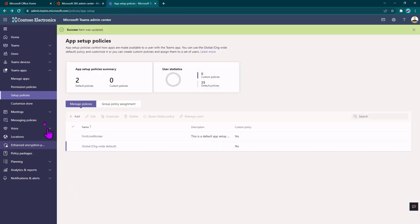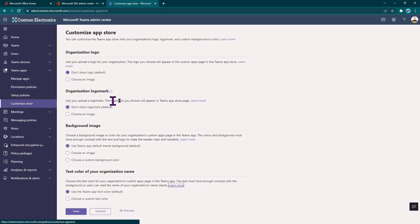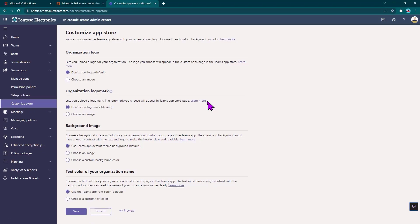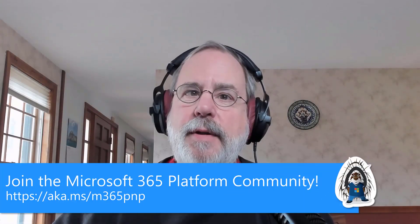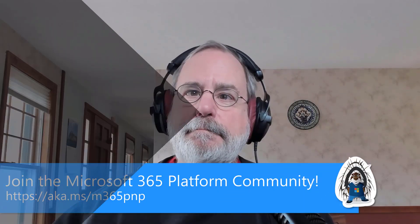The last thing I can do as an admin is I can come in and customize the app store with my own logo. So maybe you just, rather than looking like it's a part of Microsoft Teams, you want to have your company name there, you can go ahead and do that on this screen. So that's it. Thanks very much for watching.